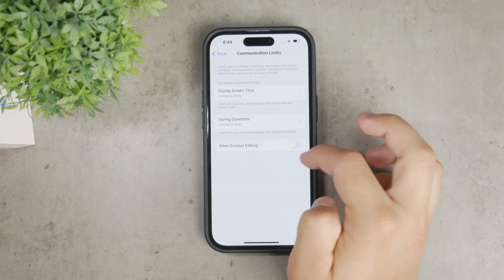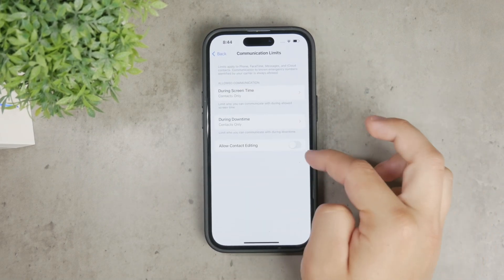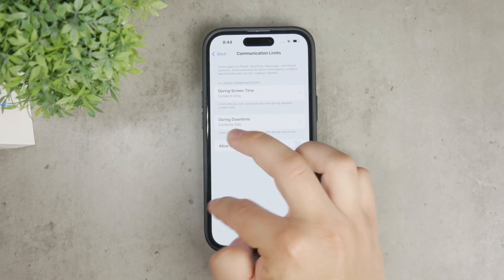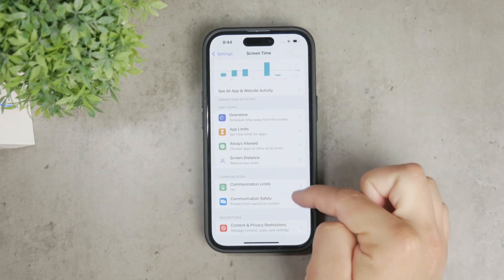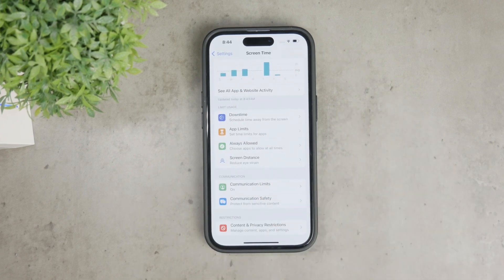To ensure you have the correct settings, definitely explore the Communication Limits option in Screen Time. It's a great way to manage messaging effectively.